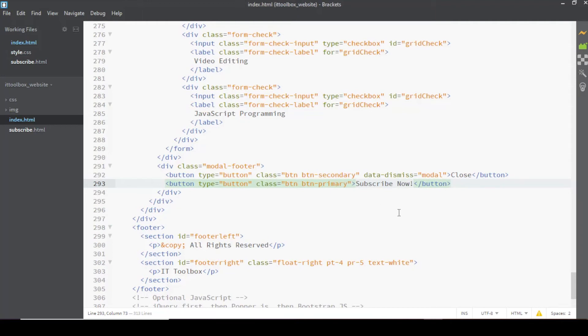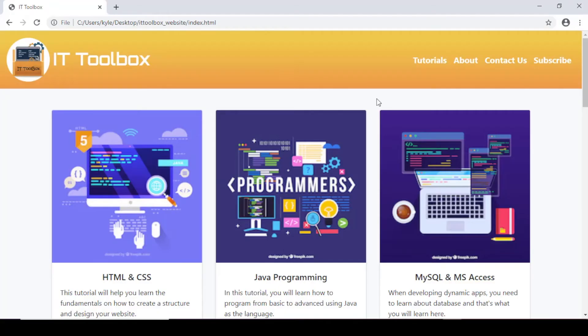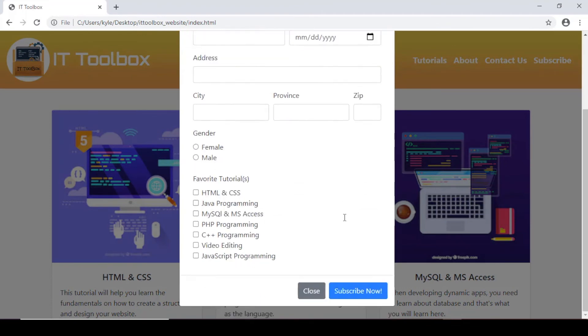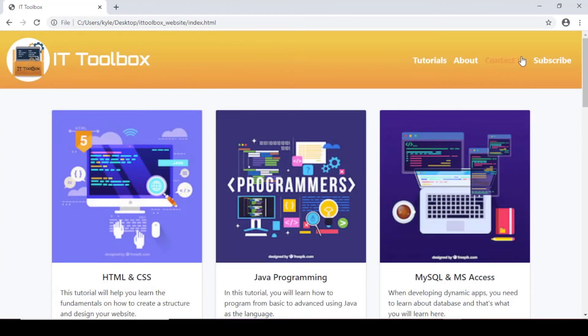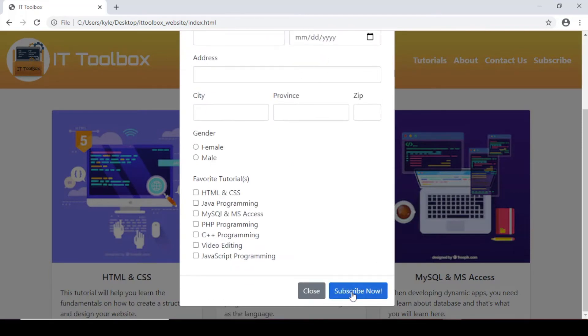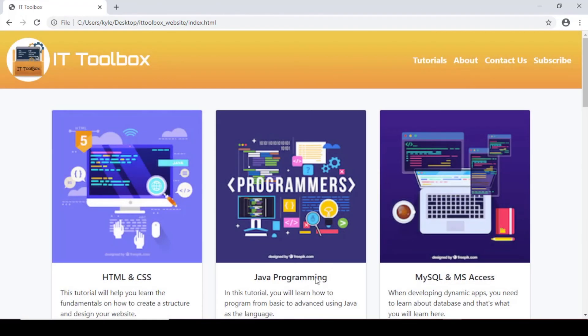Save and then preview. So now we have our subscription form again, we have our subscription form again, the buttons. But itong close, by default my function na sya.